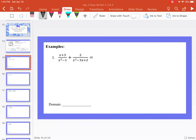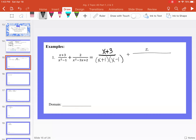We're going to start with this first example: x plus 3 divided by x squared minus 1, plus 2 divided by x squared minus 3x plus 2. We can rewrite the first fraction's denominator — x squared minus 1 — as difference of squares: x plus 1 times x minus 1. For the second denominator, x squared minus 3x plus 2, what multiplies to 2 but adds to negative 3? That's x minus 1 and x minus 2.